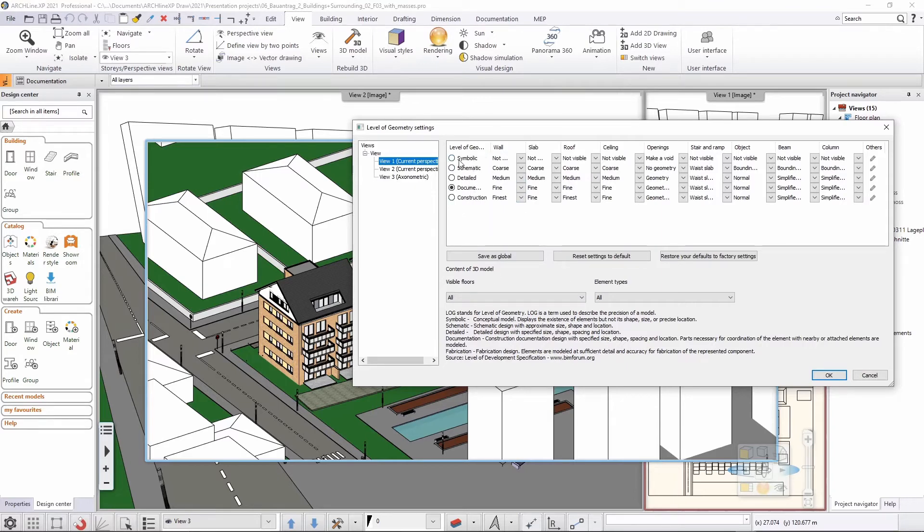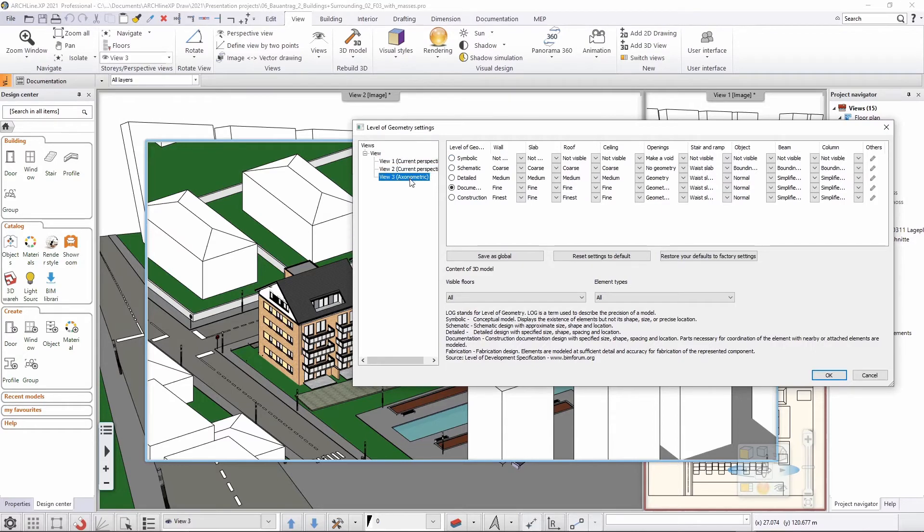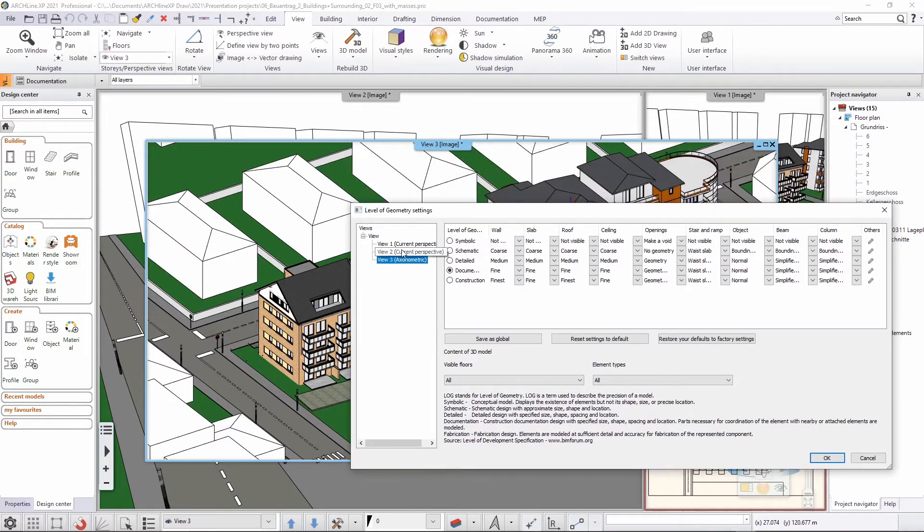There's a small description here to help me understanding what are the different level of geometry settings for by default. But I have the option to go here and select the proper view that I'm willing to work on.